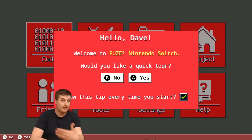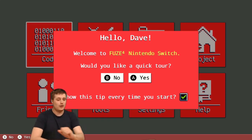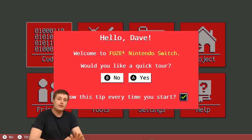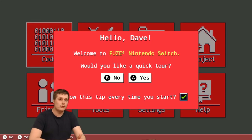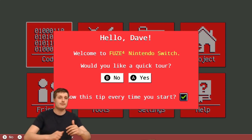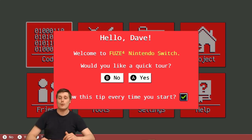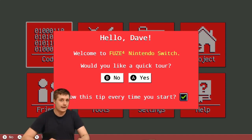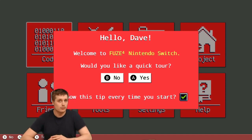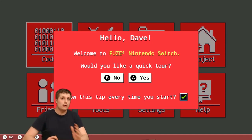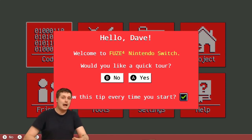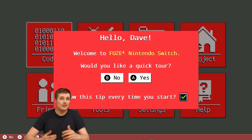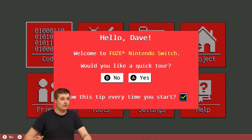What is FUZE for Nintendo Switch? Well, if you haven't been following us for the last two years, we have been developing a game which lets you write code on a handheld console. You can use FUZE to create your own programs, applications and video games and then share those creations with your friends.